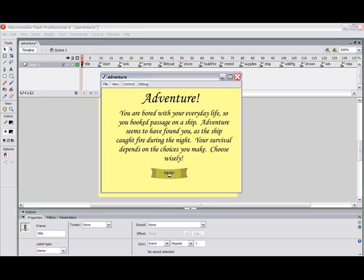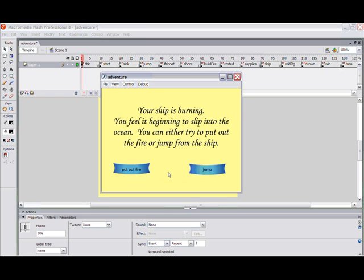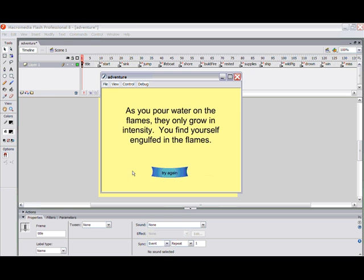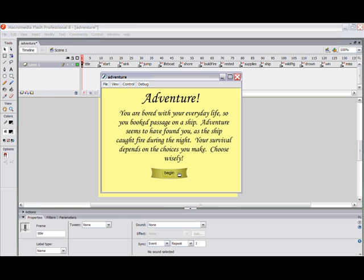We begin by clicking the Begin button. Now we have two options. You read the screen: your ship is burning, you feel it beginning to slip into the ocean. You can either try to put out the fire or jump from the ship. If we say 'put out the fire,' it says you pour water on the flames, they only grow — try again. And your adventure begins all over again because you lost.